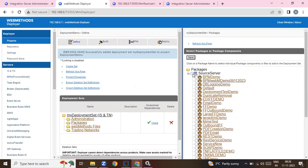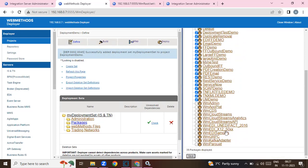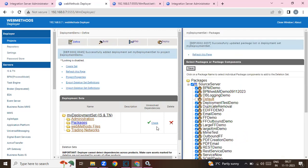Now let me select all the packages that I need to deploy to my target server. I will not deploy the default package — that's a default. I'm selecting all the packages I developed in my dev server and tested; they are working fine. Remember, in one of the exercises I also included EDI samples. I'll select those and click Save. If there are any errors, it will show you unresolved dependencies.